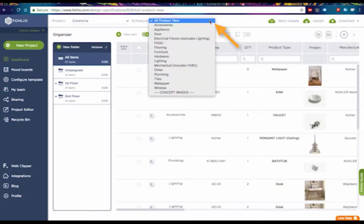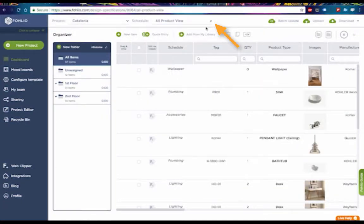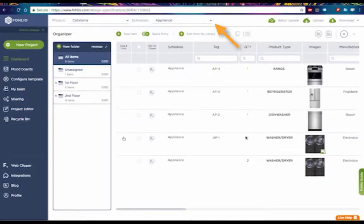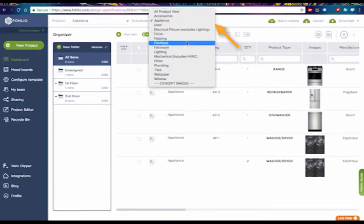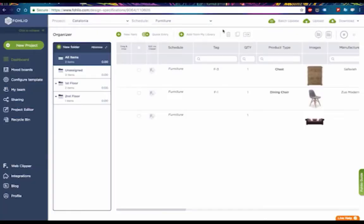Meanwhile, schedules are very helpful when discussing the project with a collaborator, vendor, or contractor.